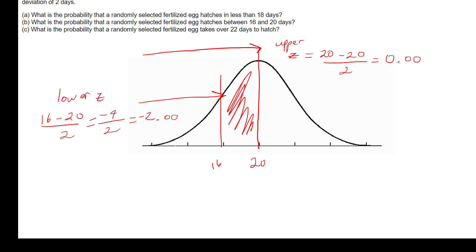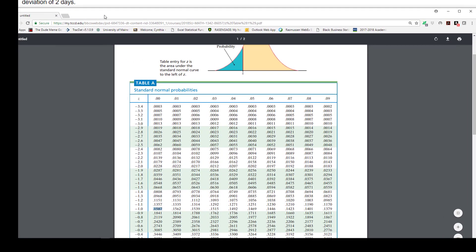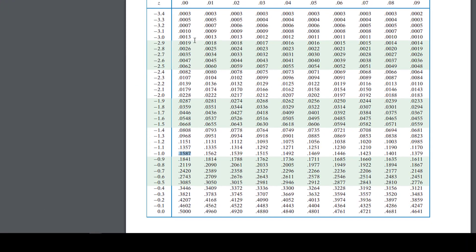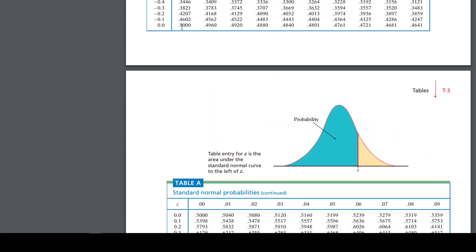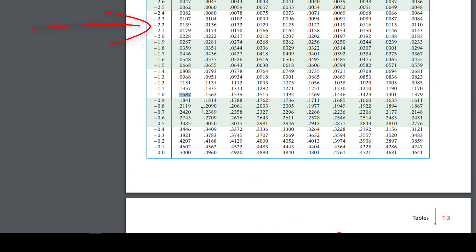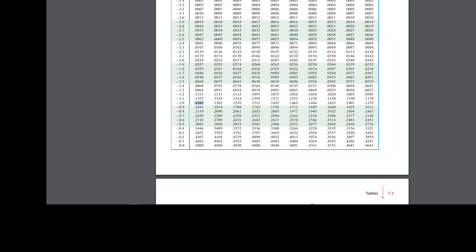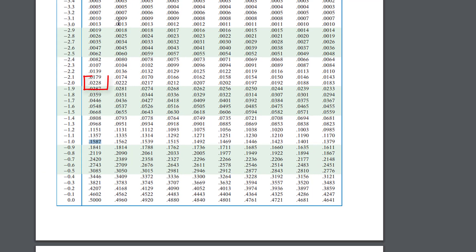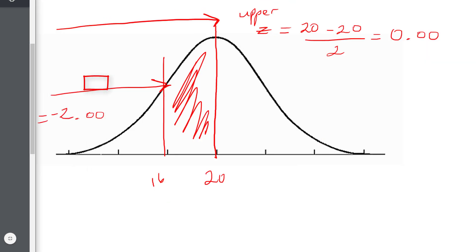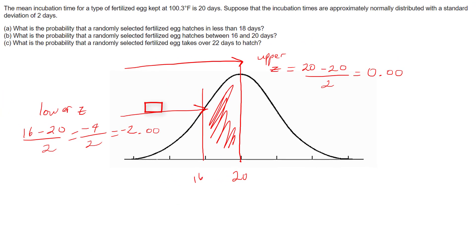Looking up both values in the table: z = 0 corresponds to 0.5000, because at the mean you have exactly half the data. For z = −2.00, the table gives 0.0228.